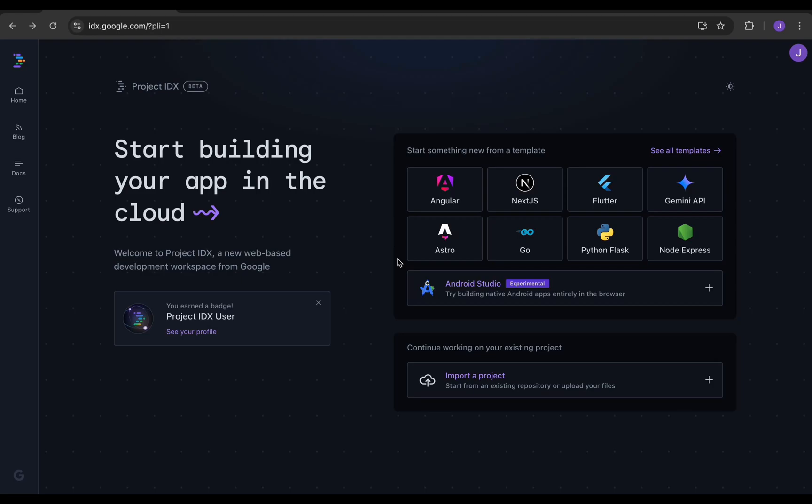In this tutorial, I will be showing you guys how to integrate HTTP requests in Next.js. For this tutorial, I will be using the Project IDX IDE developed by Google.